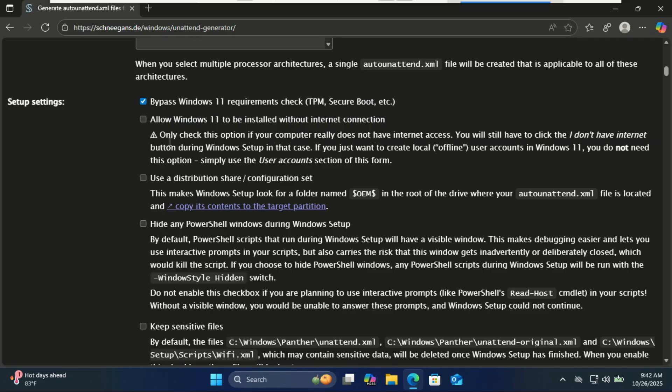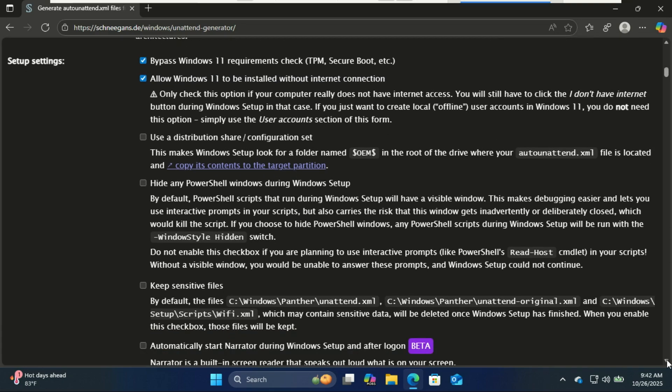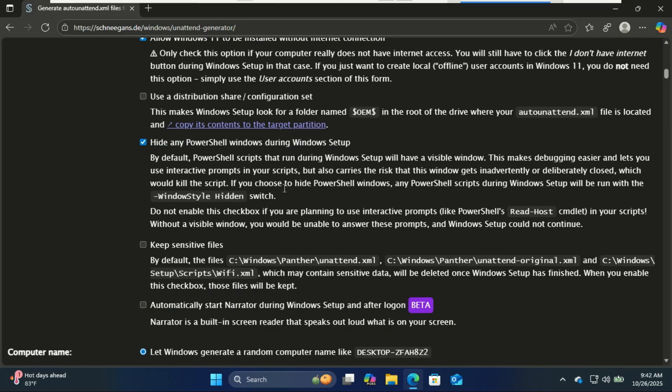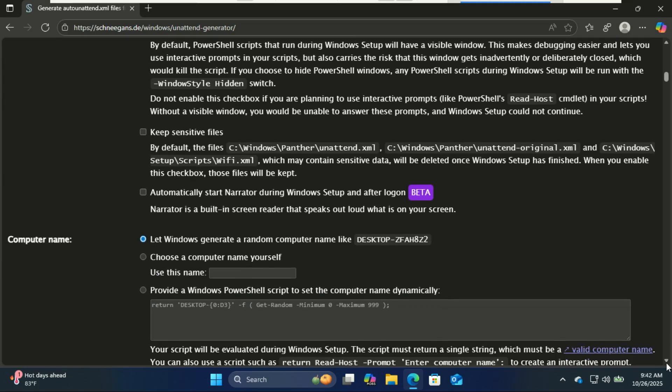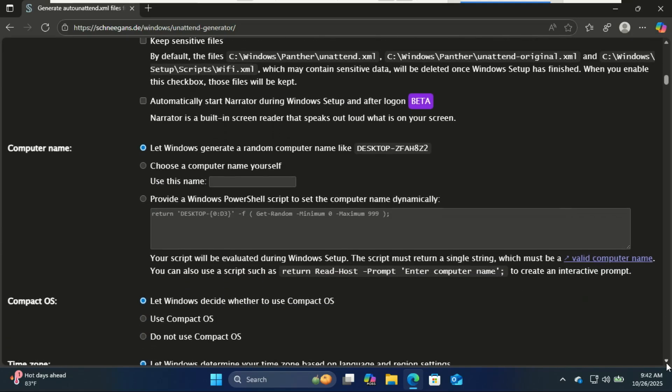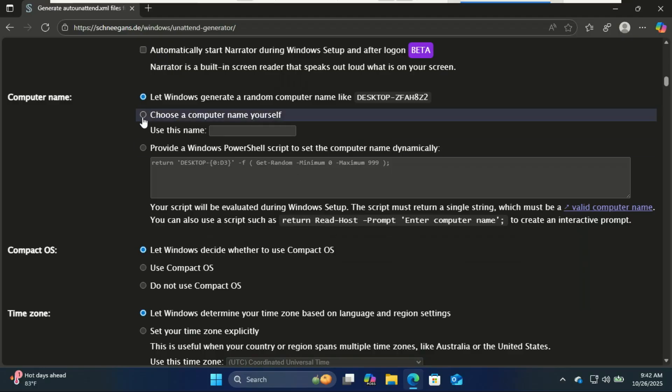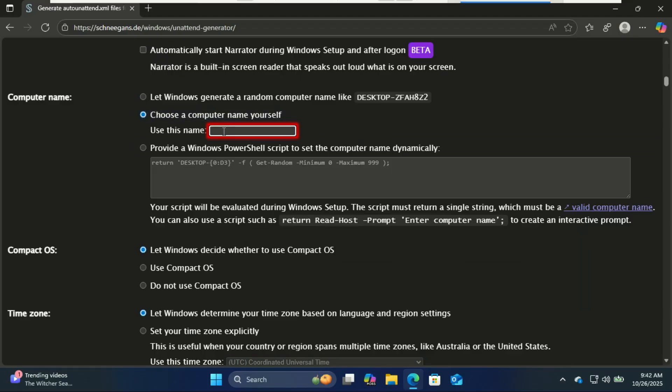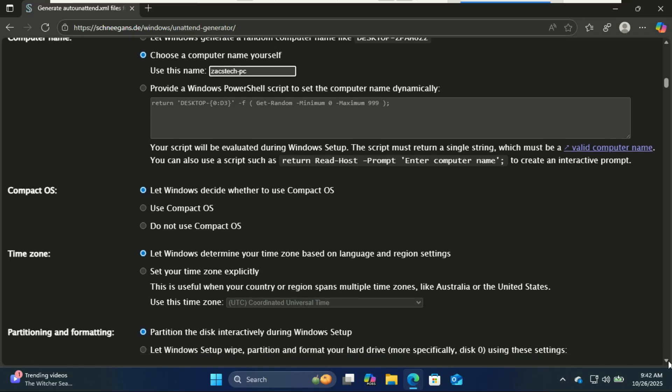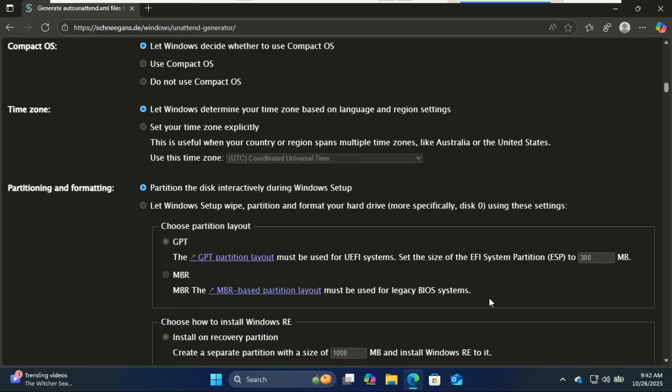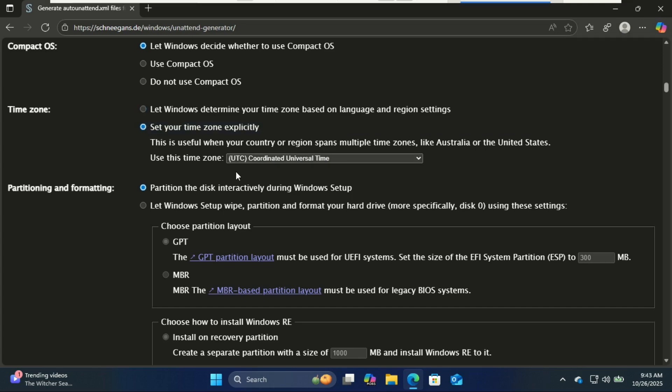Hide PowerShell scripts from popping up during installation. You can let Windows generate a random computer name or create your own. You can manually select your time zone or let Windows determine it for you.